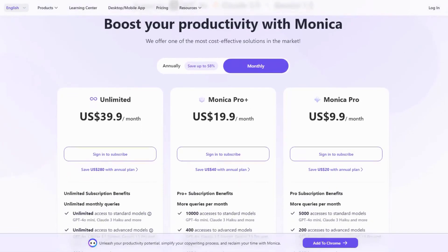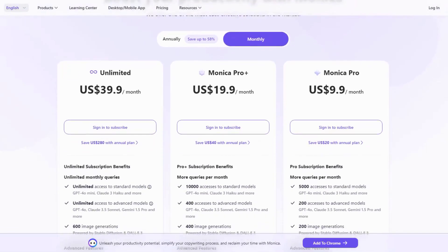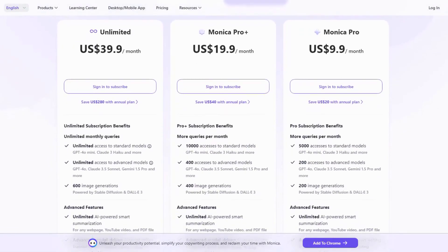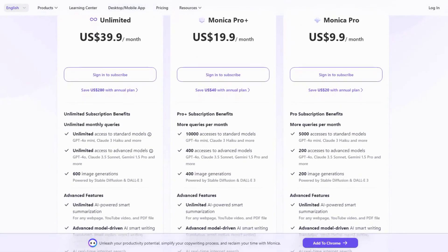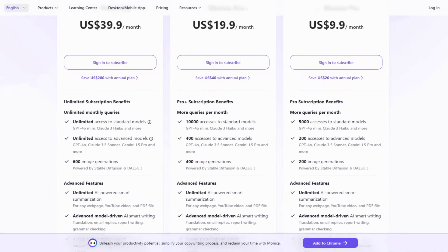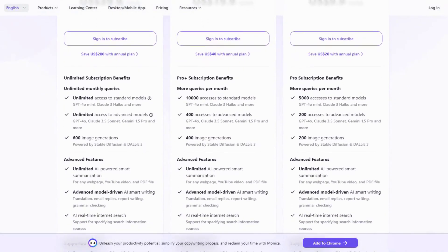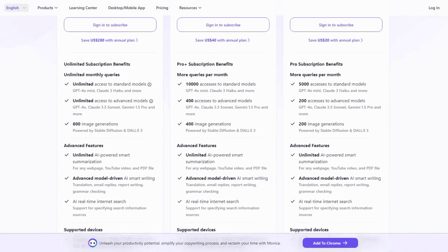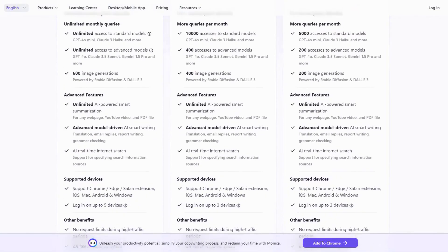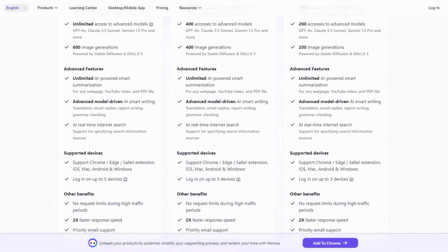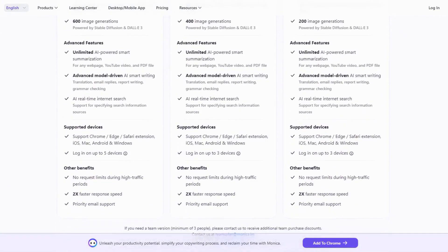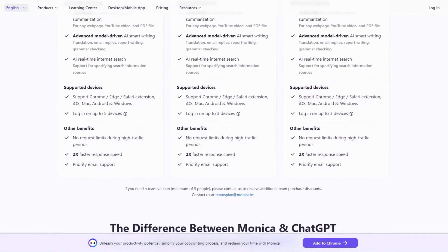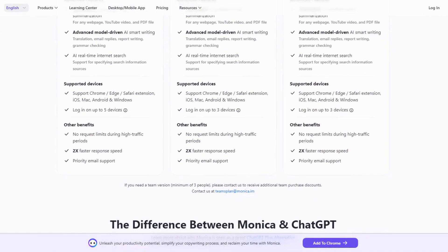The free version offers basic features, while the premium plan, which includes advanced capabilities, starts at $9.90 per month. Users often describe Monika as a personal productivity powerhouse, though some wish for more customization options.